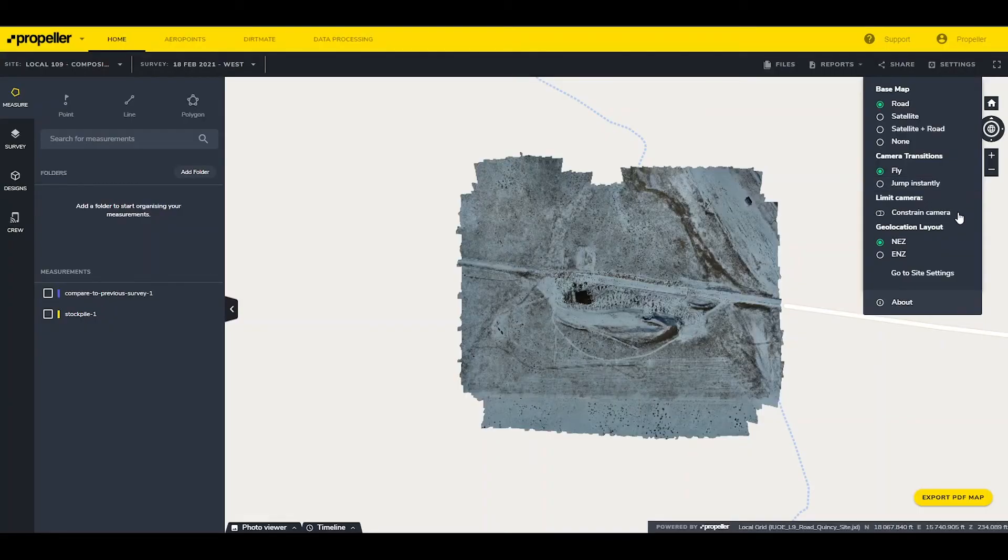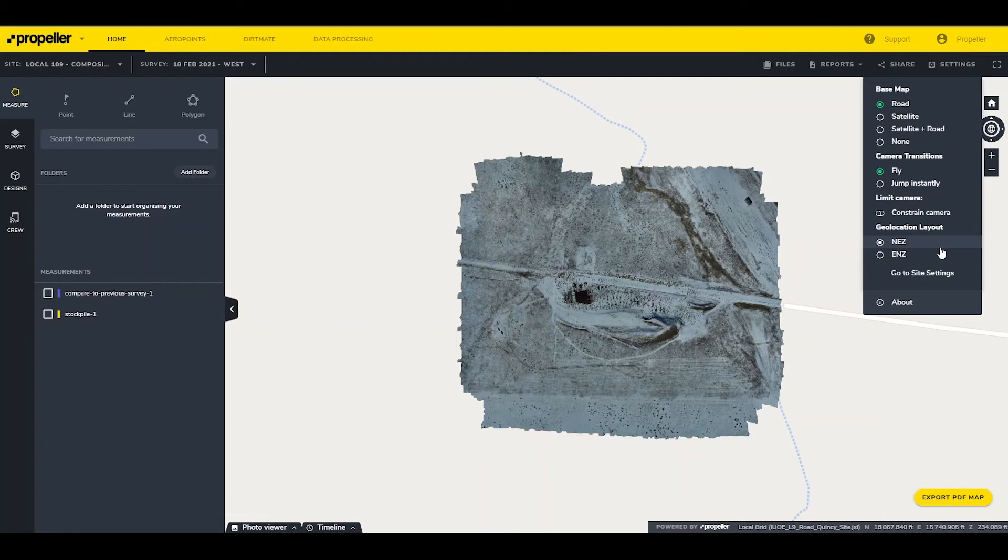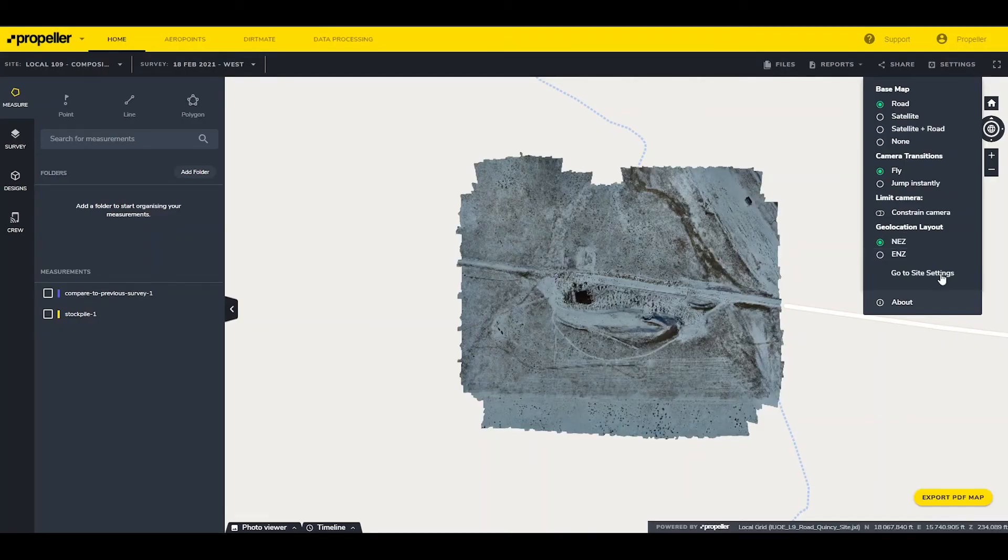Limit Camera helps prevent losing sight of the data set when moving or rotating the camera. Geolocation Layout switches between Northing-Easting and Elevation or Easting-Northing and Elevation. Site Settings opens the Site Settings dashboard. About contains the platform build date and information about the user's system.